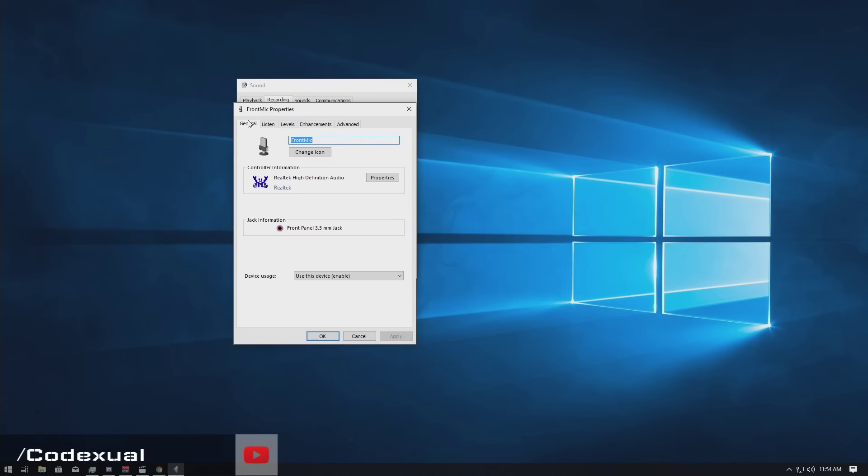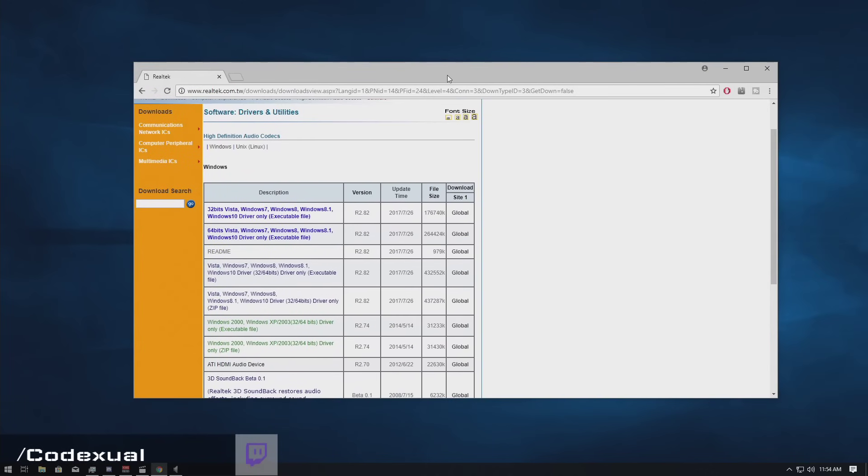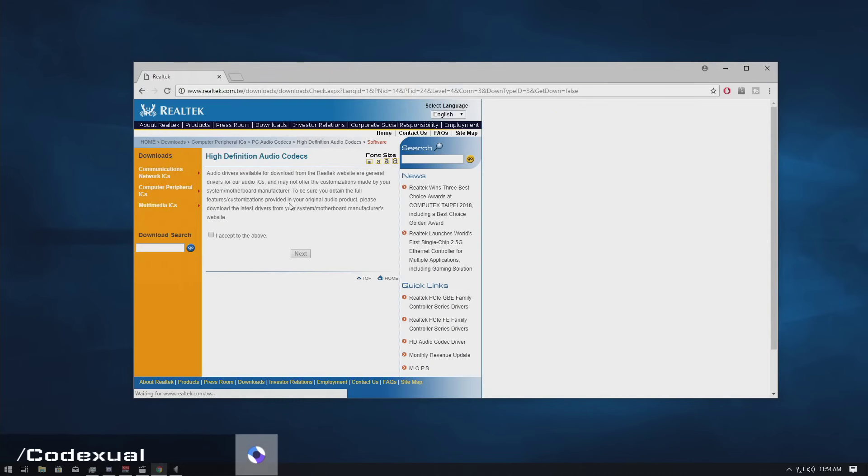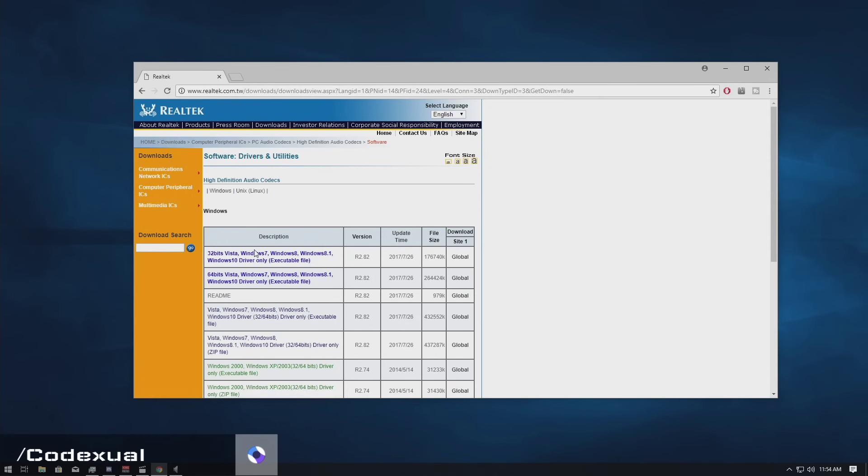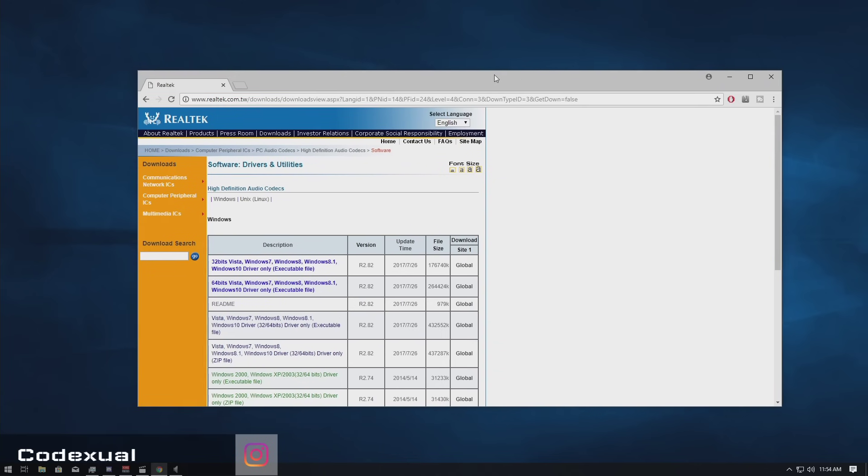Okay, so there's all these tabs. If you do not have the enhancement tab, you need to download the Realtek drivers. All you got to do is go to Google.com, type in Realtek Audio Driver, and it'll be the first link. Accept the terms of service and hit next and choose your 32-bit or 64-bit. Normally by default, everyone's on 64-bit, so go ahead and install that.